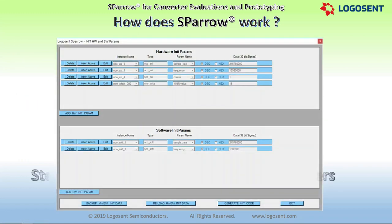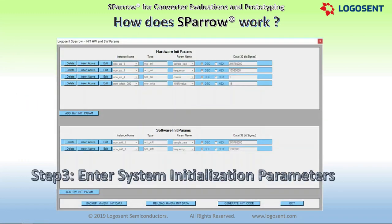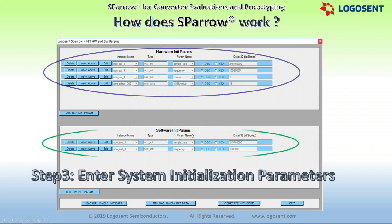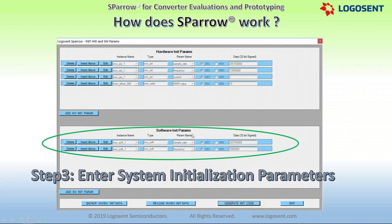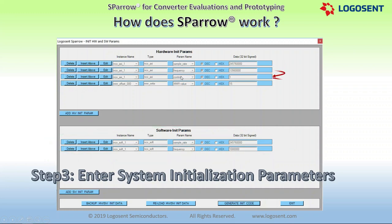In the third step, which is optional, the initialization parameters for various hardware and software components in the system can be entered according to the functional requirements. The driver code generated in this step is executed at the time of target system power-up, thereby initializing the hardware and software components in the specified order.